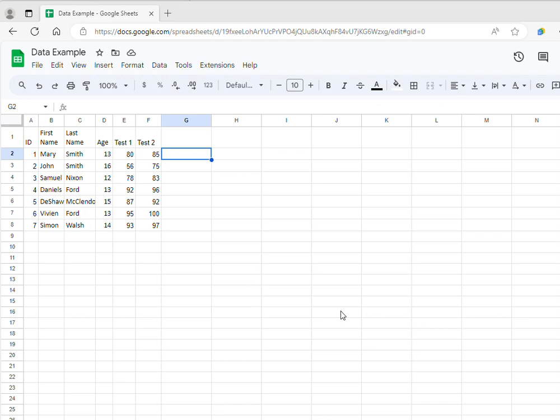Hello, in this video I will show you how to calculate a new variable in Google Sheets. I have a very small data set here that includes seven individuals, and for each individual I have their test score on test 1 and test 2. Let's say that I want to calculate an average score based on these two tests.